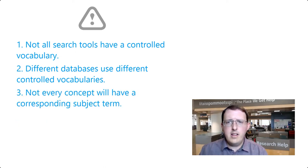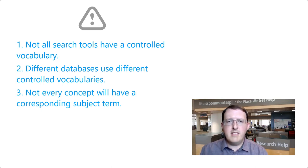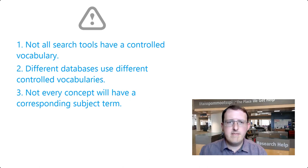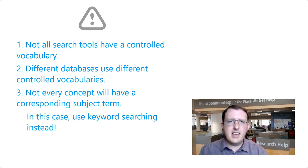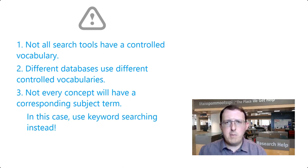And third, you might occasionally be working with a core concept that doesn't have an appropriate subject term in the database you're using. In this case, you might instead have to use keyword searching for that particular concept.